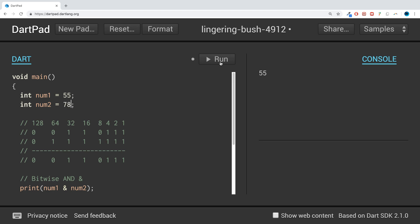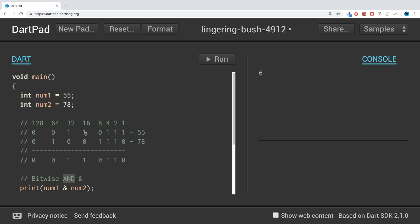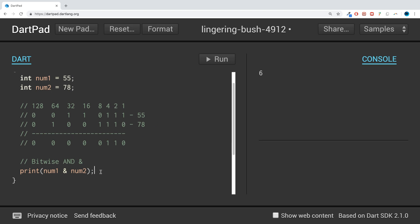Let's change num2 to 78 and run it — we get 6. For 55 AND 78, we go through the bits and where one is 0, the result is 0 because both have to be on. We end up with just bits for 4 and 2, giving us 6. That's what bitwise AND does.